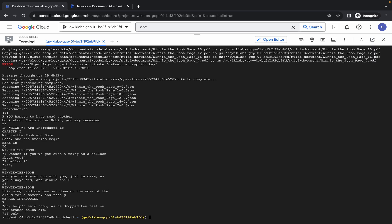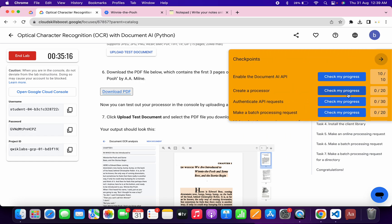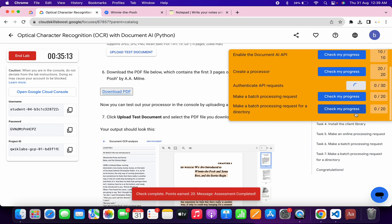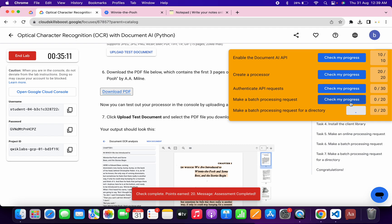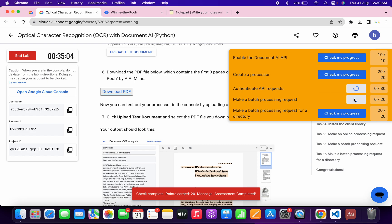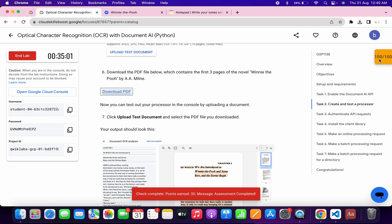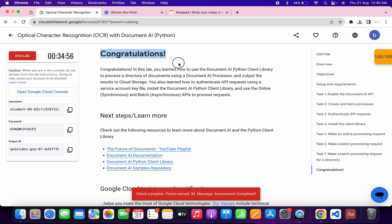It's finally done. Come back to the lab instructions and click on 'Check my progress' for all the tasks — you will get a score without any issue. If the score is not updated, no need to worry, just wait a couple more seconds and it will update. As you can see, it's done. That's the way to complete this lab. If you still have any doubts, please let me know in the comment section. Thanks for watching and have a good day!